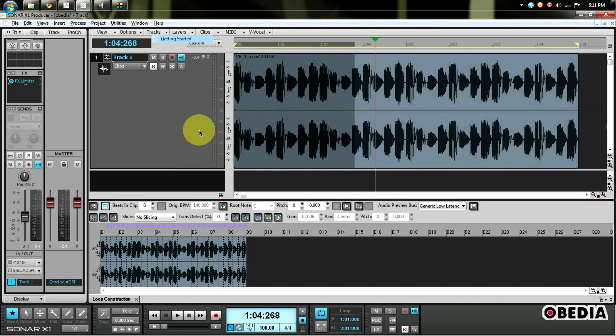Automation is real easy to make use of in Sonar so let's go ahead and get right to it. Now the first thing we have to do is decide which track we would like to apply the automation to.